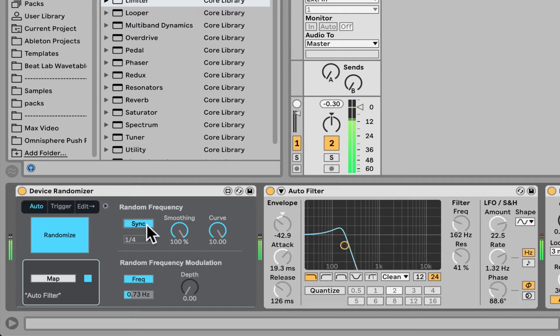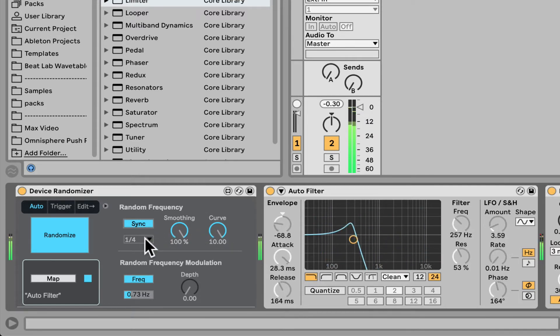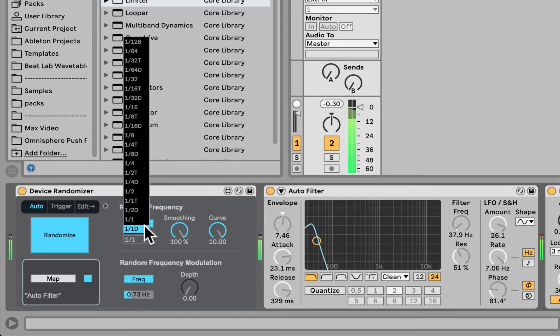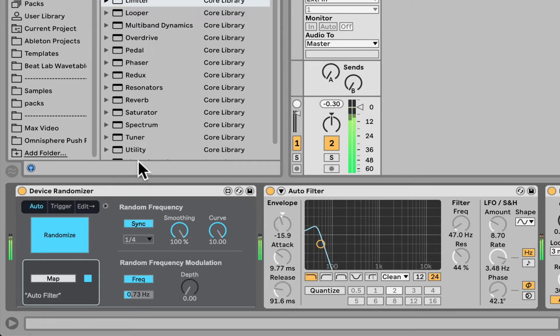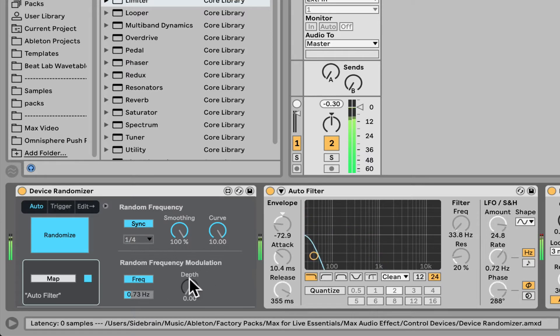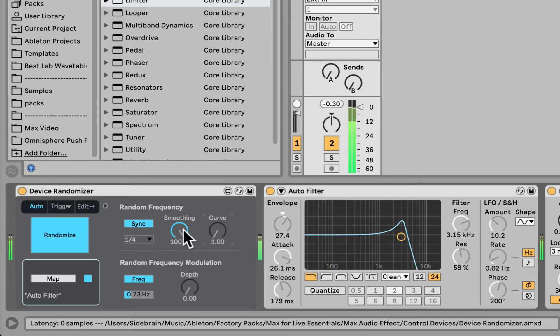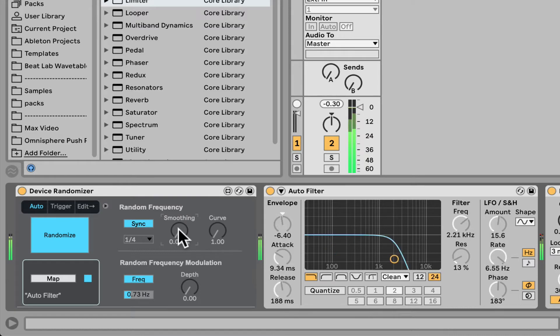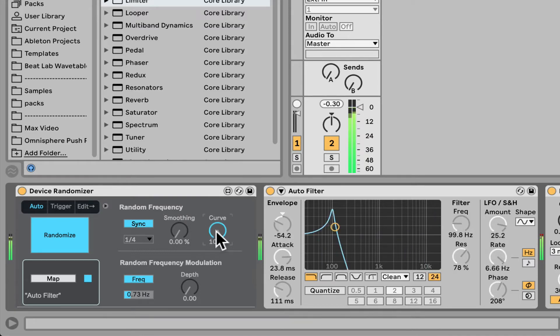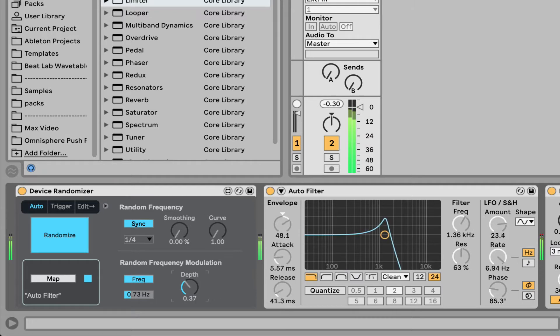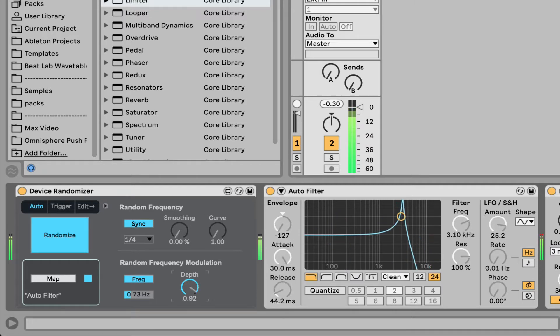You can even synchronize it. We have all the values. And here, let's actually jump it around, let's take down the smoothness, and let's take out the depth here of the random frequency modulation.